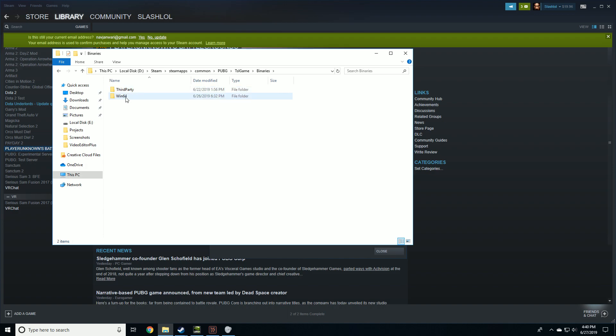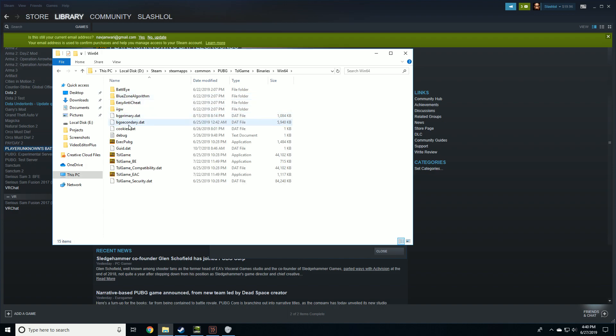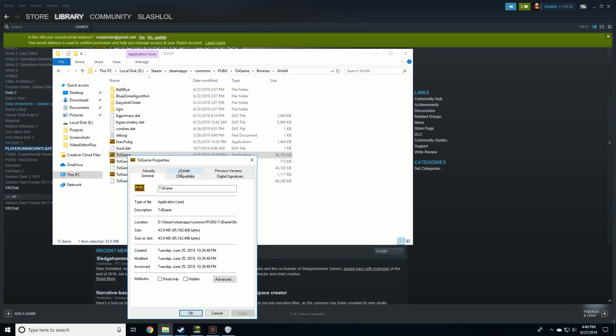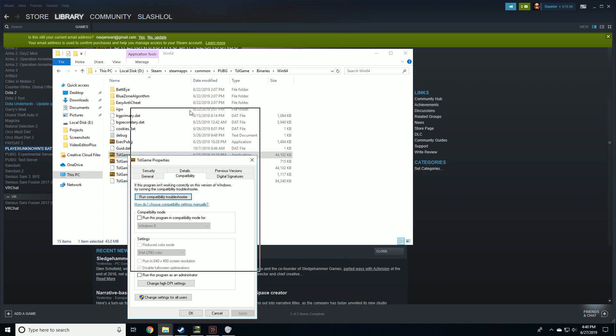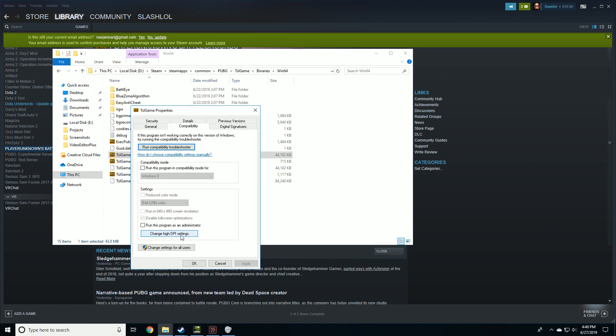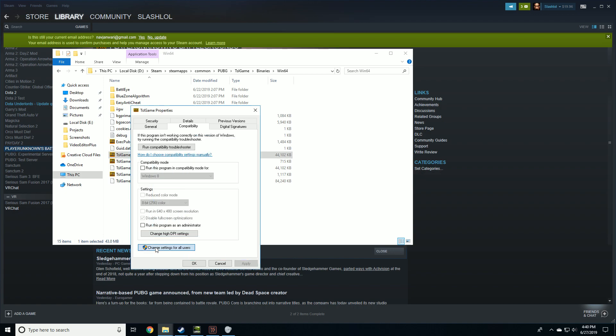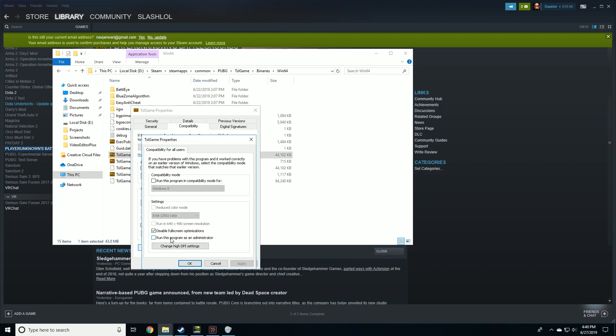Go to TSL game, Binaries, Windows 64. You're going to look for TSL game execute file, right click on properties, go to compatibility, and then click on change DPA settings.